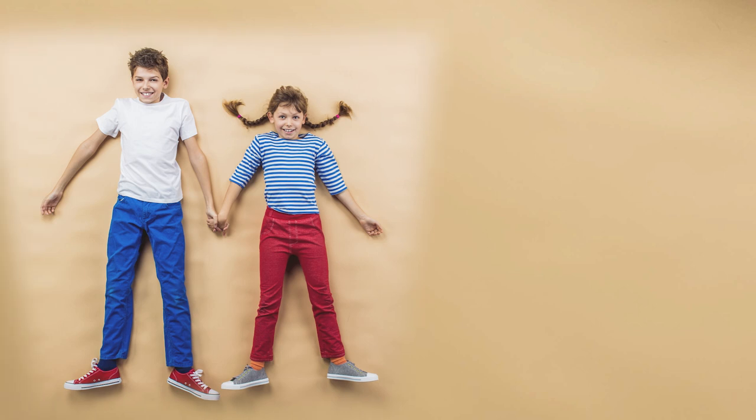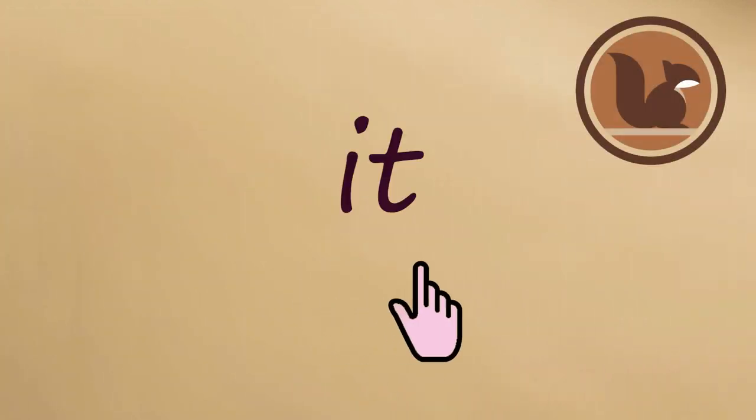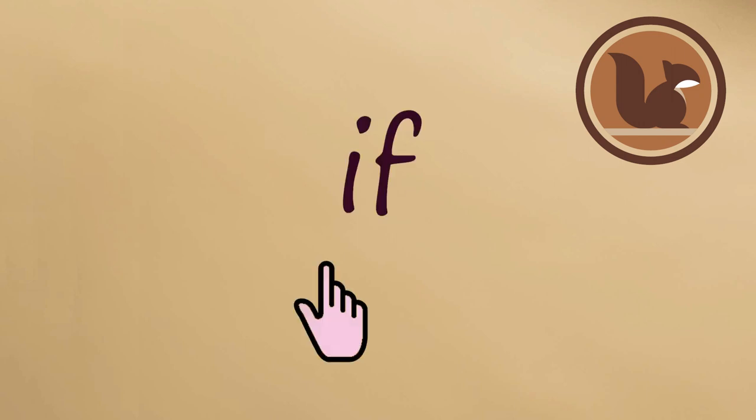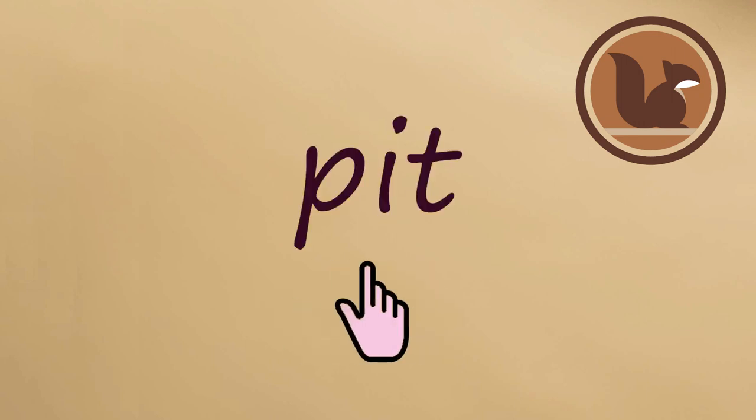Now let's say these words together at the same time. IT. It.